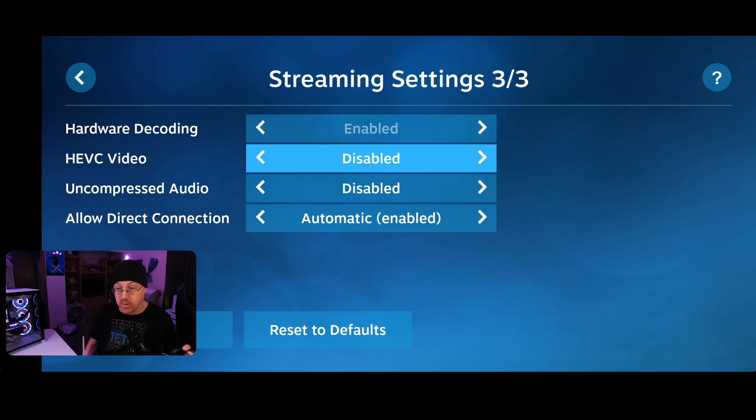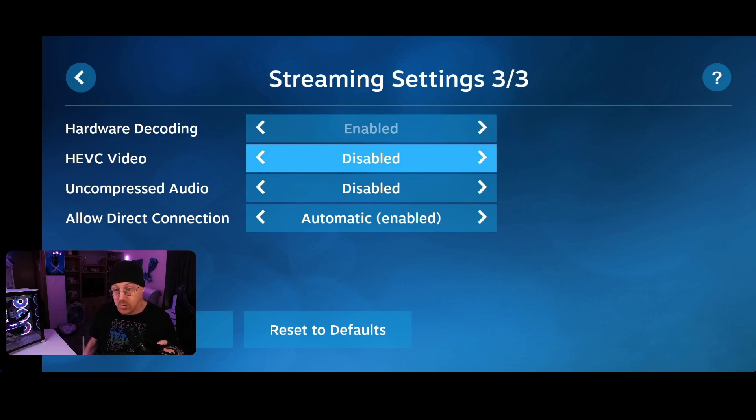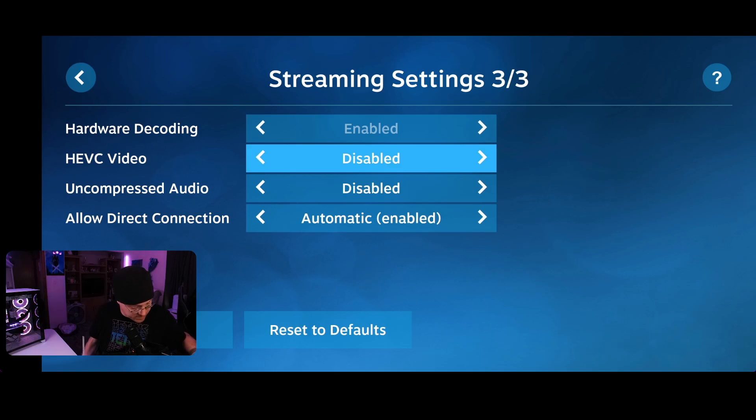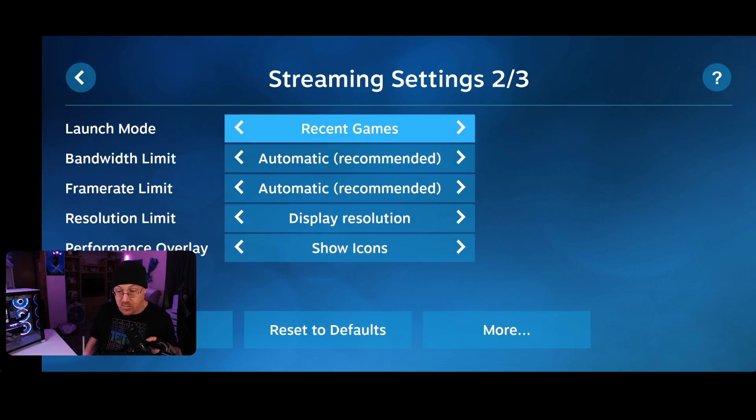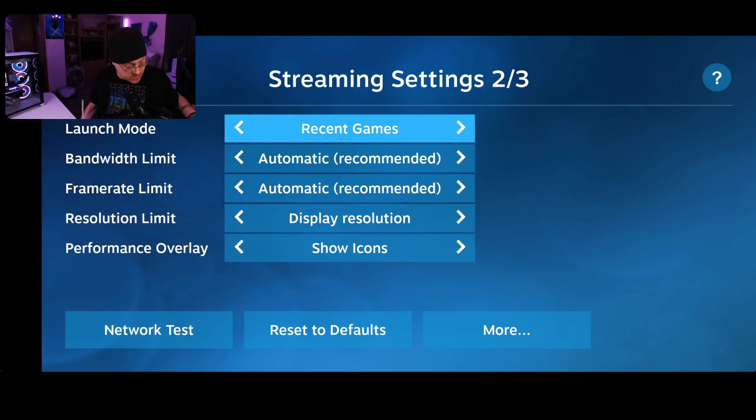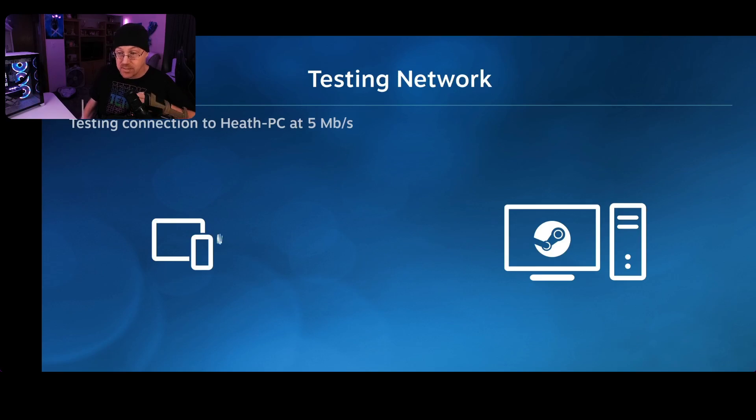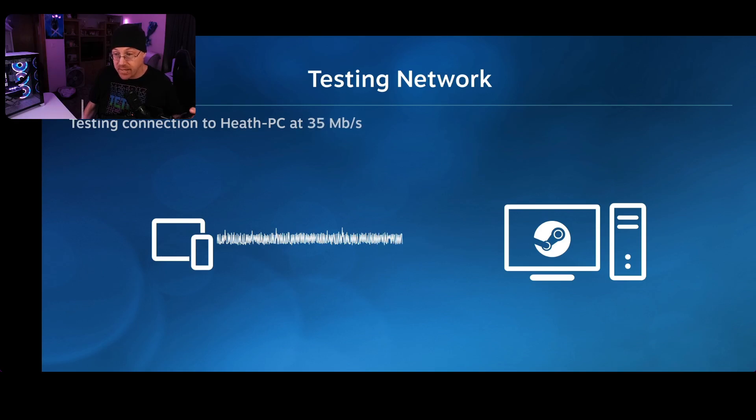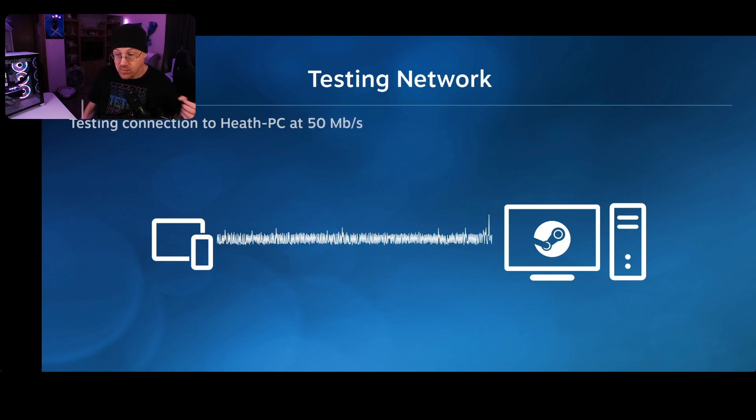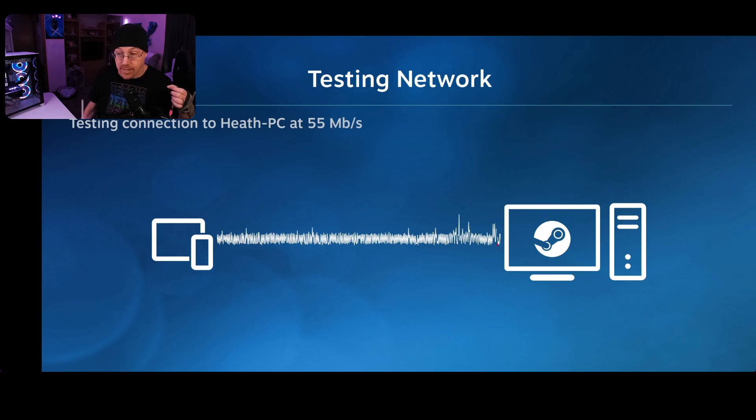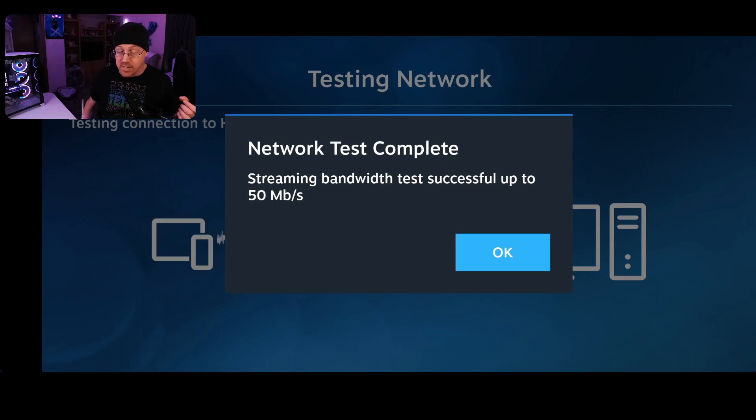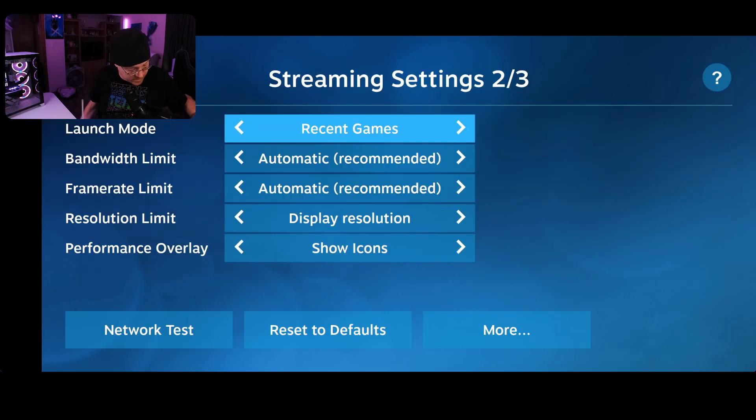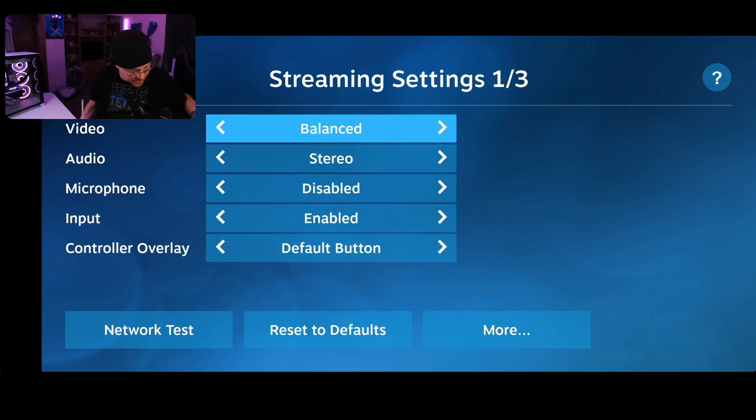Then on our third page, we have hardware decoding, we have HEVC video, whether it's enabled or disabled, uncompressed audio, whether it's disabled or enabled, and allow direct connection as well to your device. And then also at the bottom, if you go back to the previous page, there is a network test button as well. So you can actually tap that button. It's going to connect to your PC and try to establish a connection just to see what your bandwidth is available and how well your device that you're using is going to be able to connect to your computer and be able to stream your games that you're going to be playing. The bandwidth test runs relatively fast. After that, you're just going to tap OK. Then we'll go back to our main page of our Steam Link app.